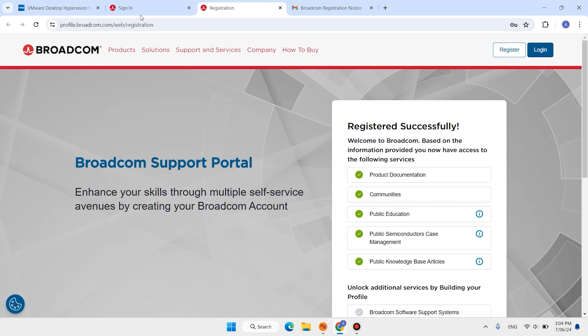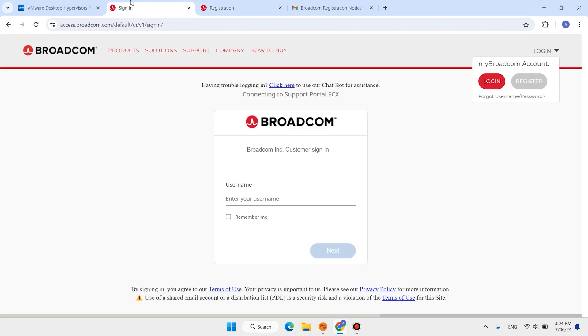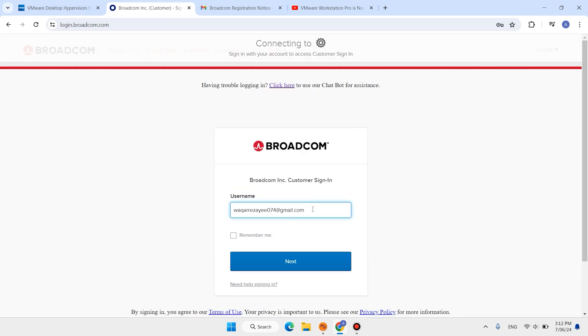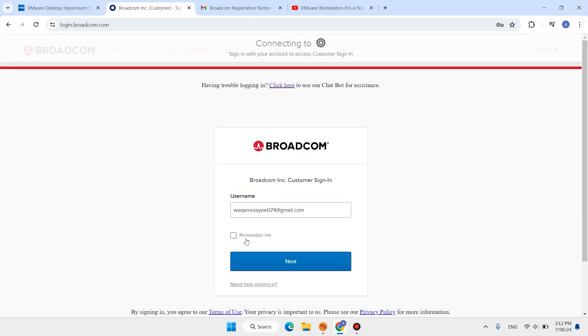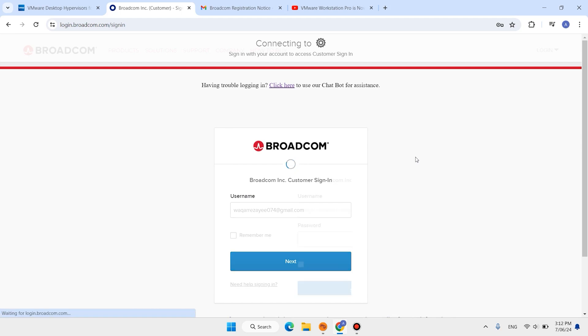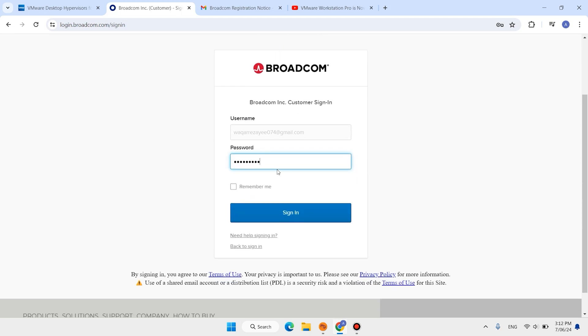Then come back to this page. In this step, enter your email address, click on next. Enter your password, click on sign in.